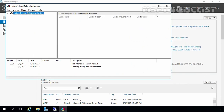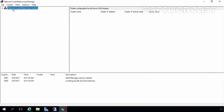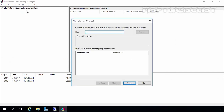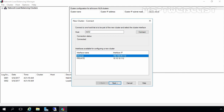Once you open the Network Load Balancing Manager console, right-click on Network Load Balancing Clusters and select New Cluster. Here you have to specify the name of the host you want to connect. For this demonstration, I am going to specify the name of the NLB02 node. Let's click Connect. Here we can see two interfaces available for configuring a new cluster. We are going to select the Ethernet interface and click Next. Here we have options to select priority, also known as unique host identifier.